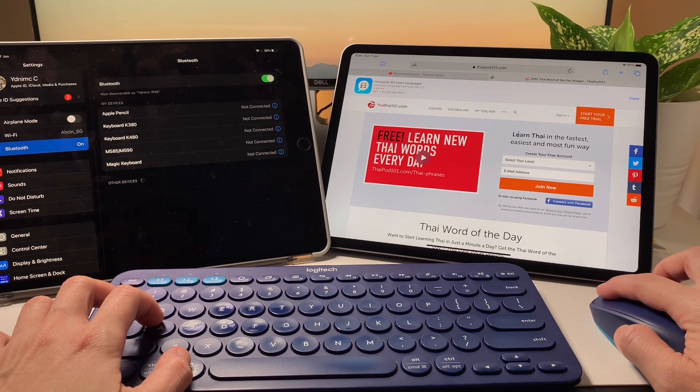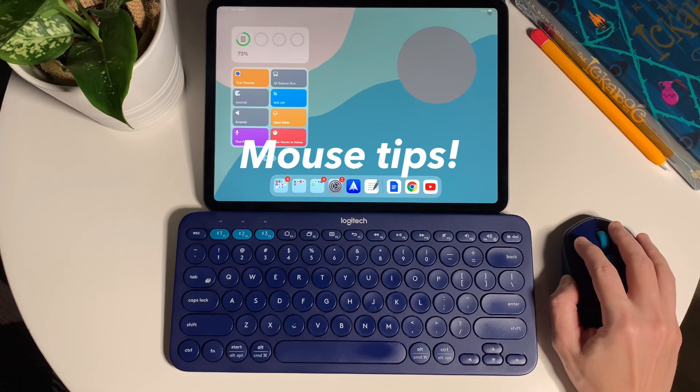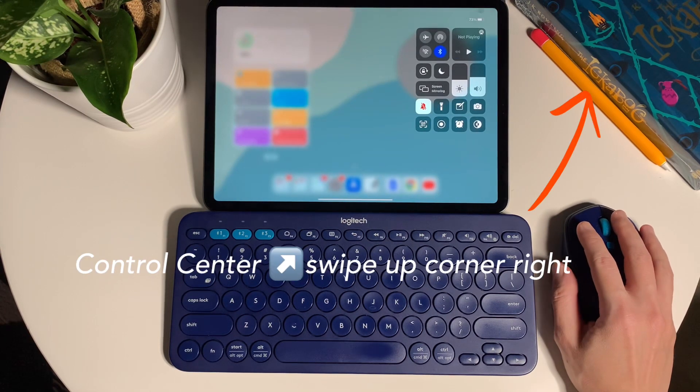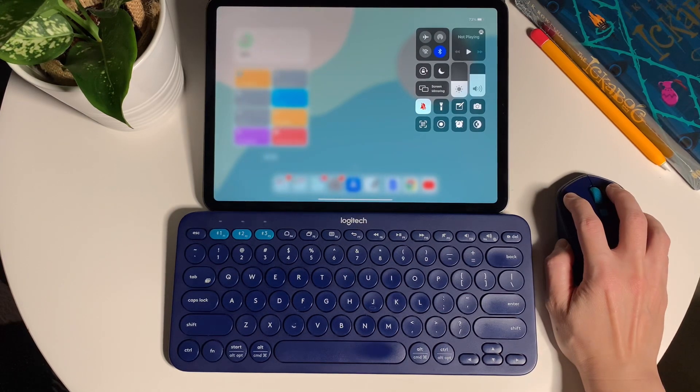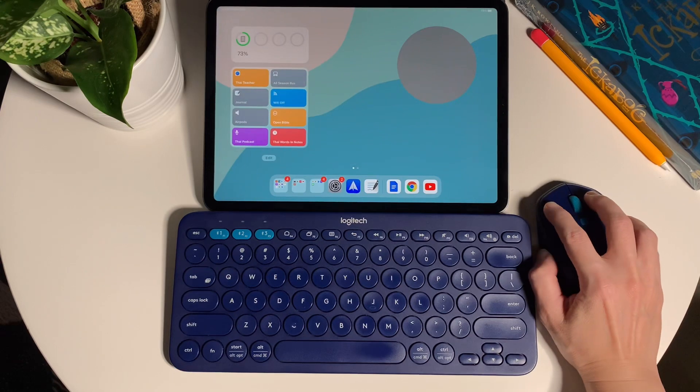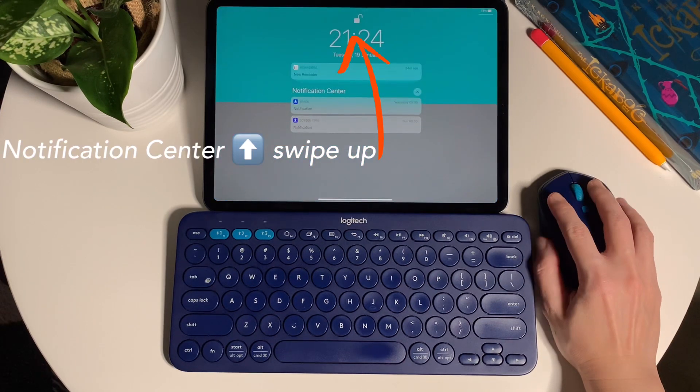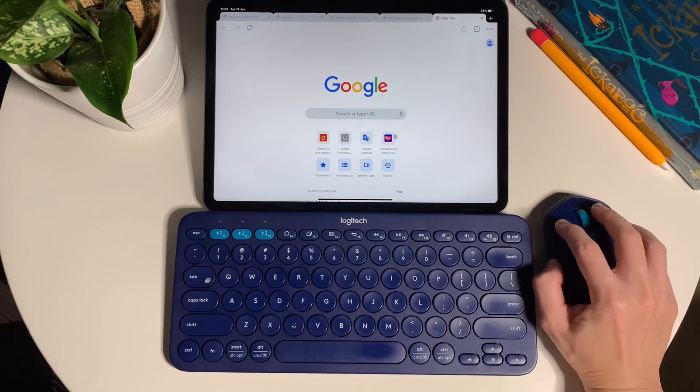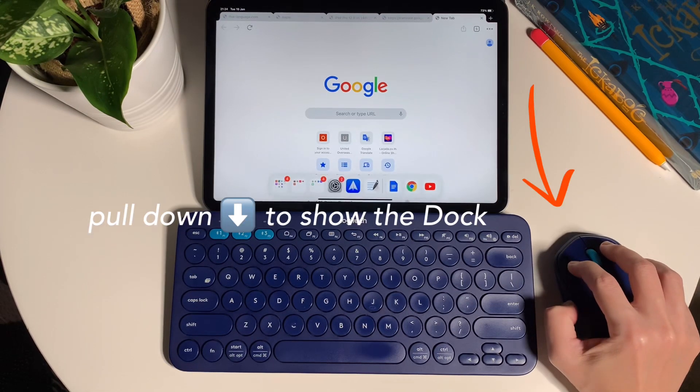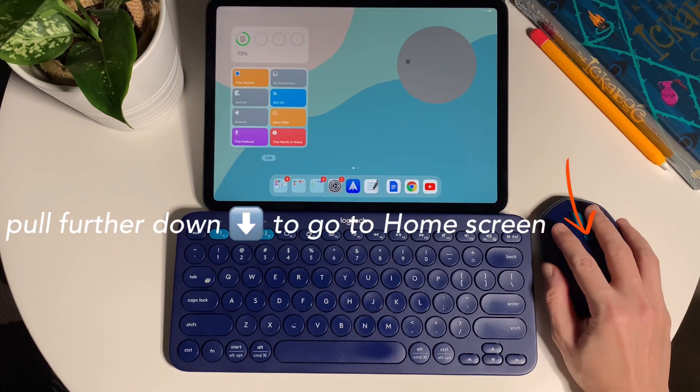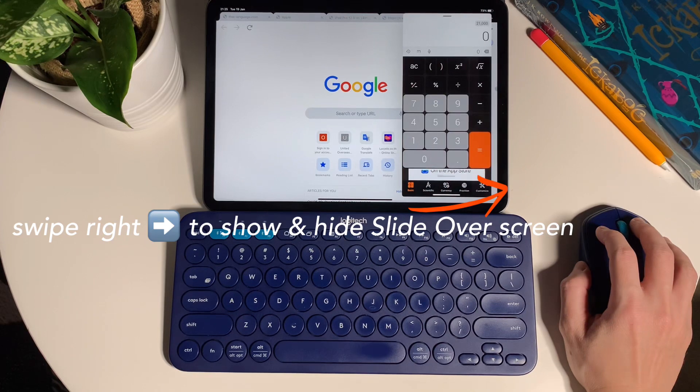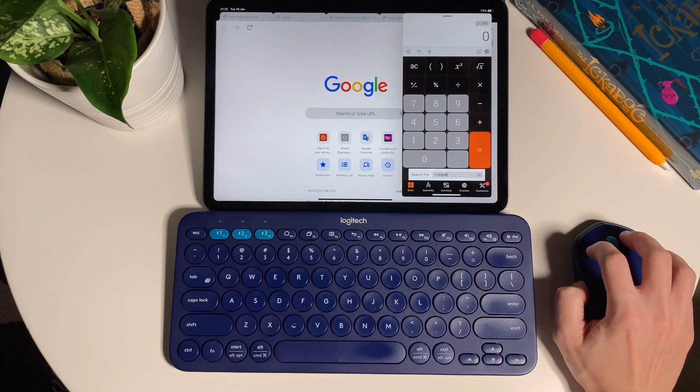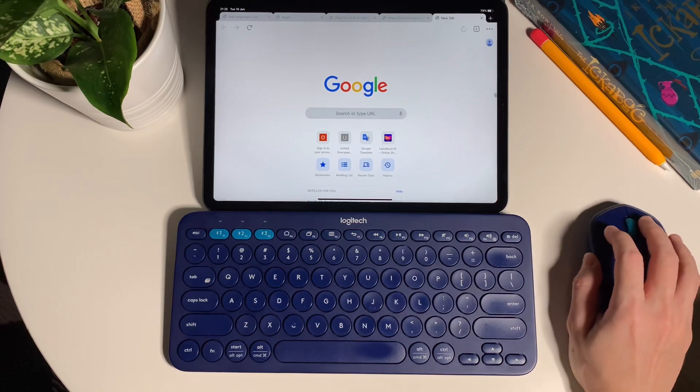Now let me show you some of my most used mouse gestures and settings.